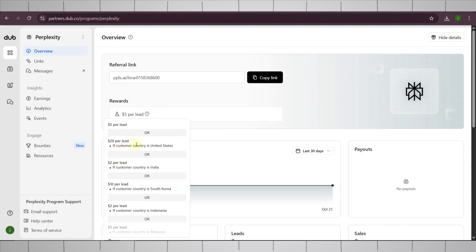This commission depends upon the person who you are referring. His location matters a lot. I mean if he is from United States, you will get $20. If he is from India, you will get $2. So make sure to bring high quality referrals.